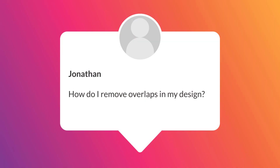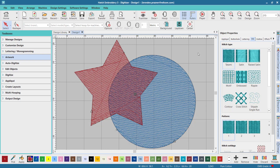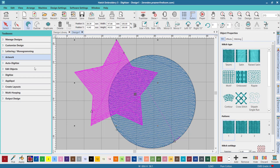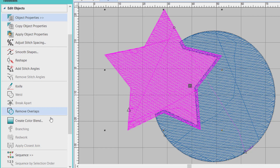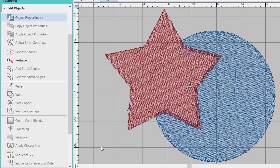Our last question comes from Jonathan and Jonathan asks, how do I remove unwanted overlaps in my design? To remove unwanted overlaps, select the overlapping object, then go to the edit objects toolbox and select remove overlaps. This will remove any stitches behind the selected object.